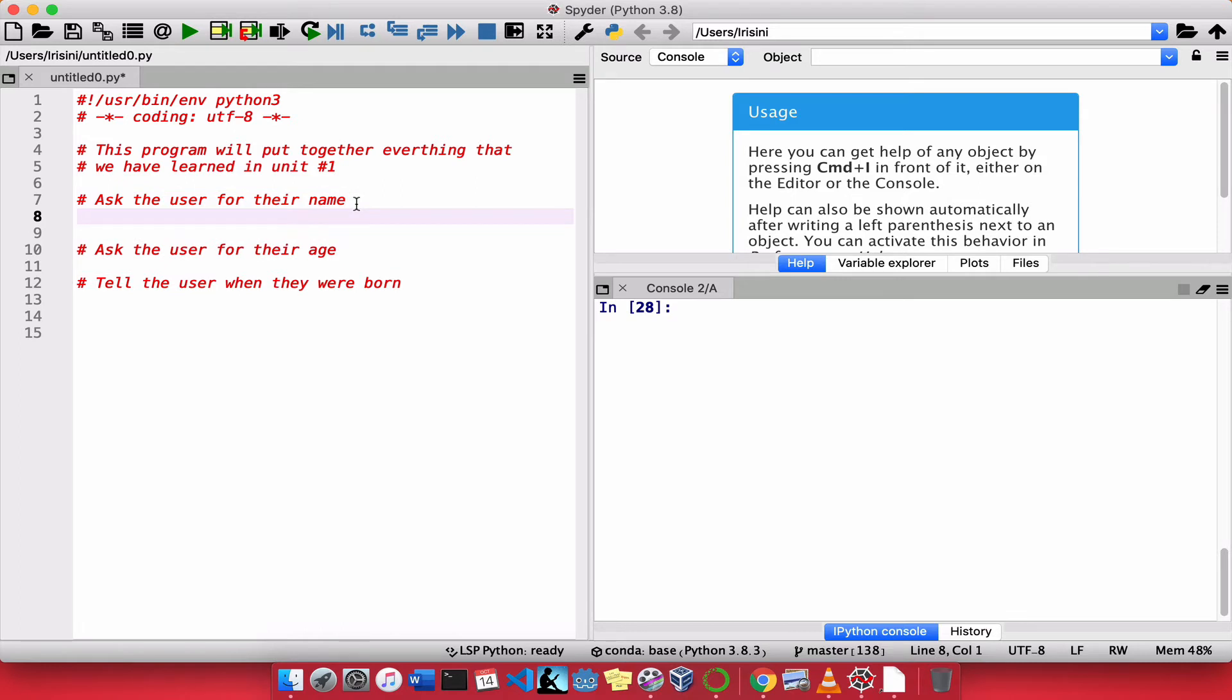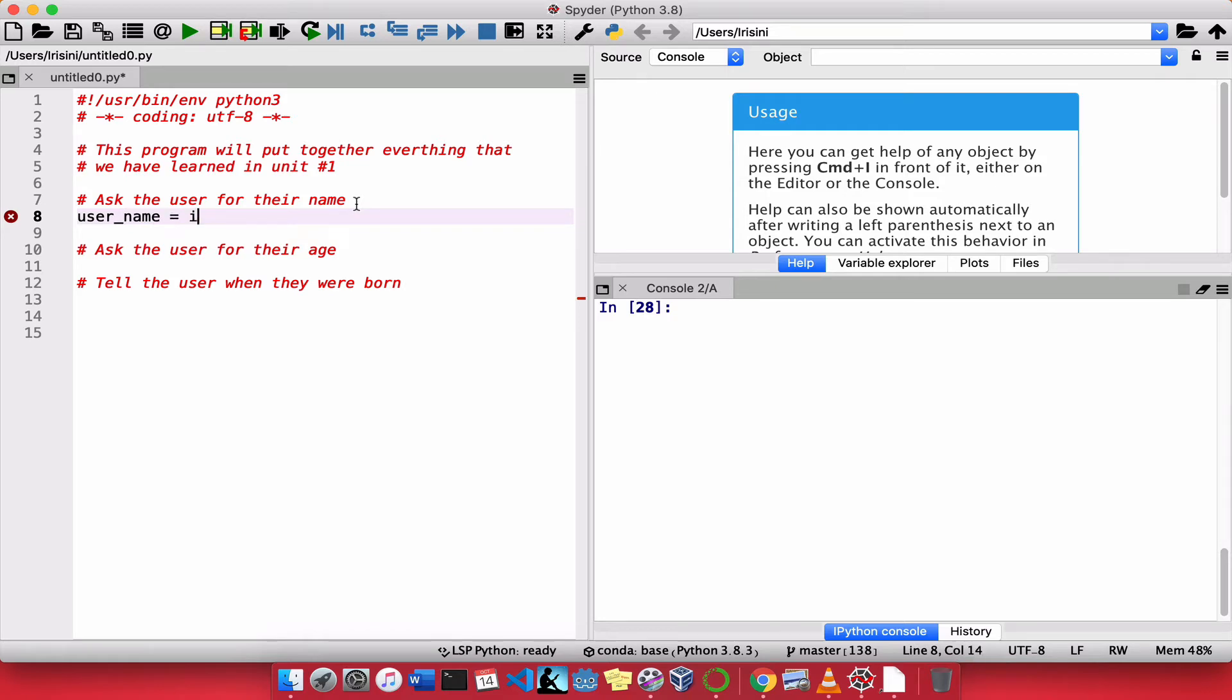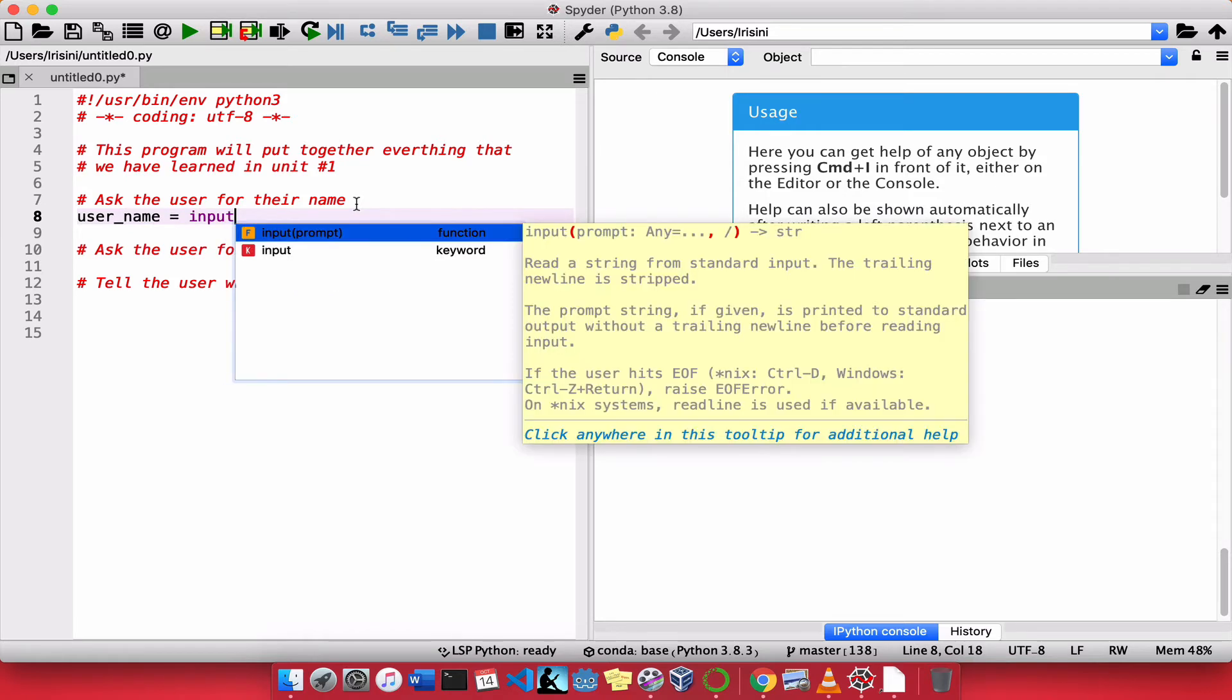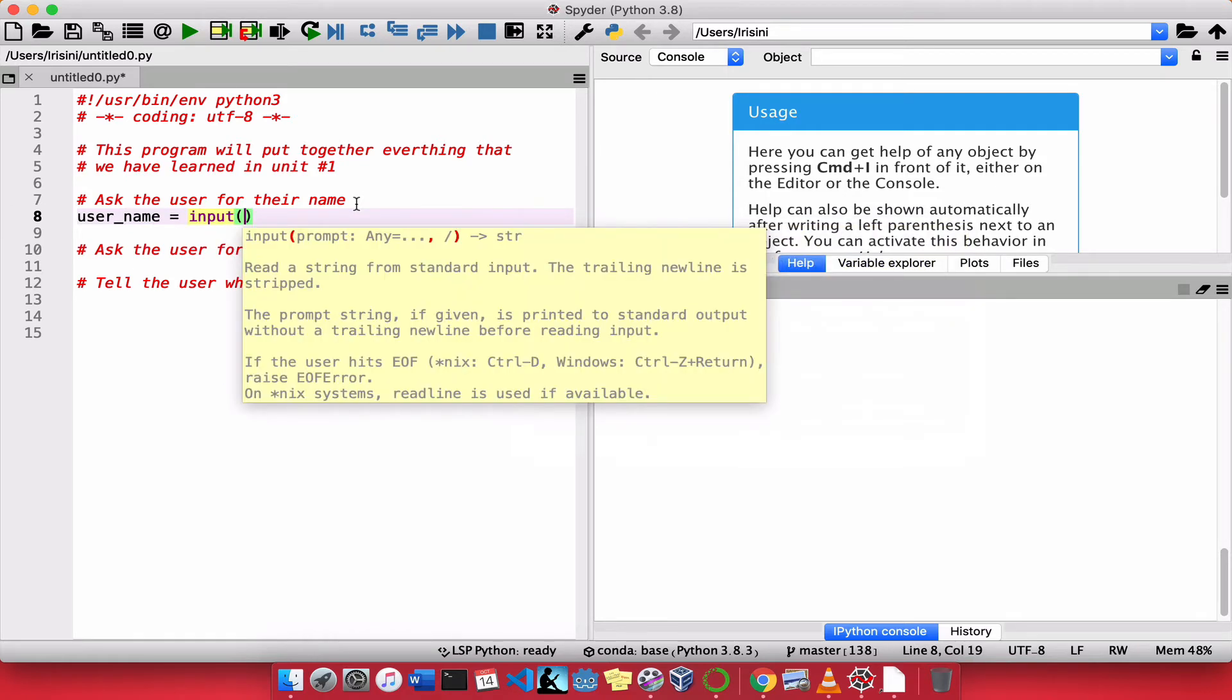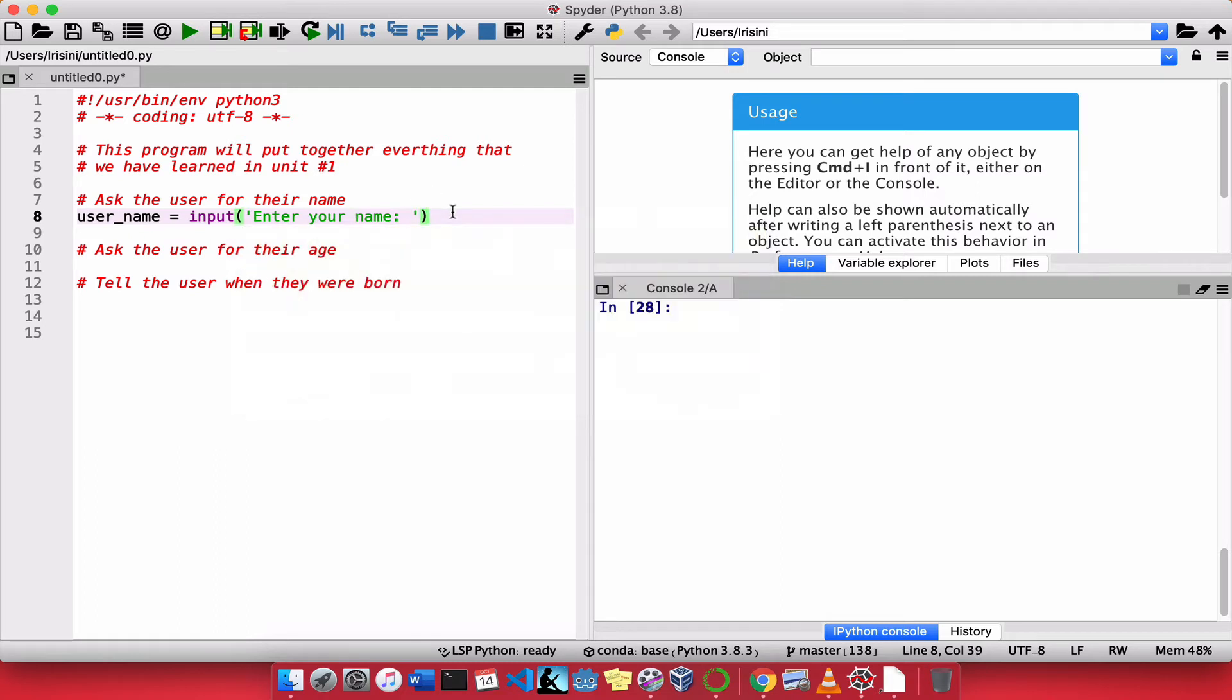So all we do now is to fill in the comments with actual code. So how do I ask the user for their name? Well, that seems straightforward enough. We need to create a variable. So let's say user_name will be input. Enter your name, a colon and a space.